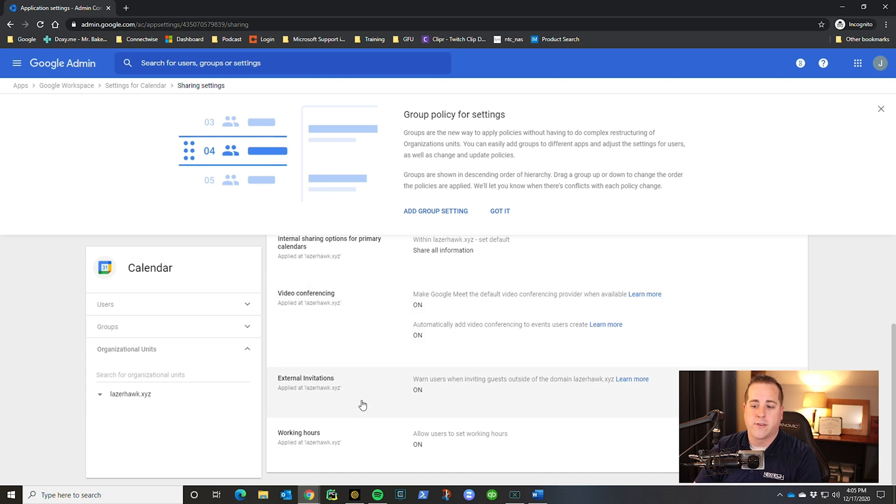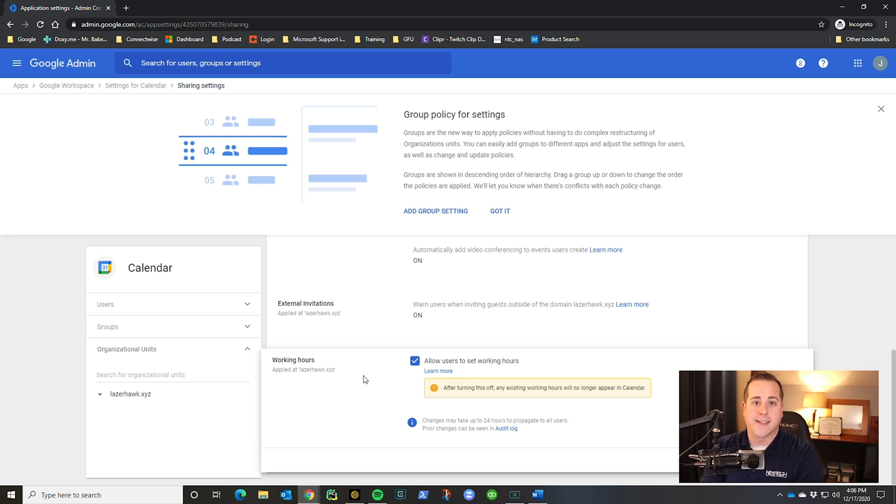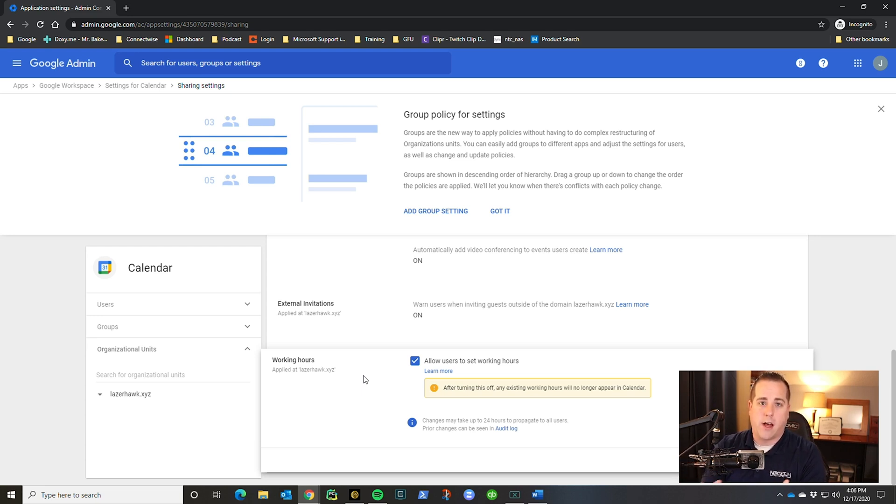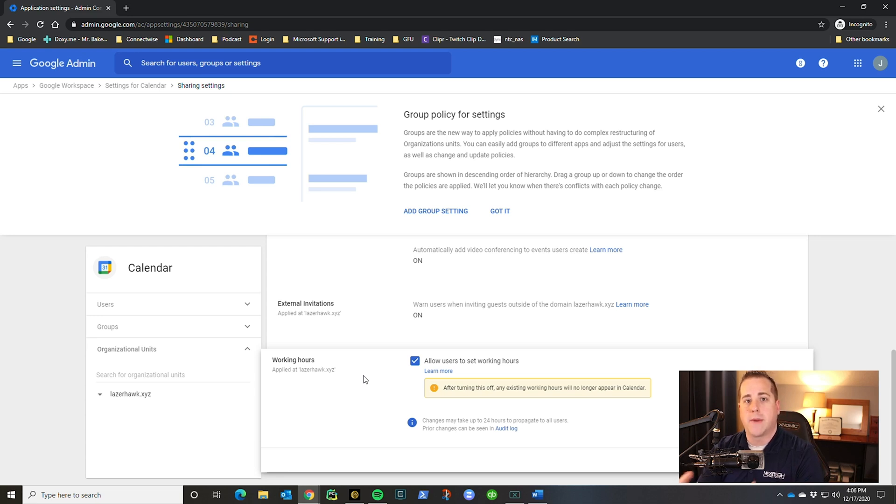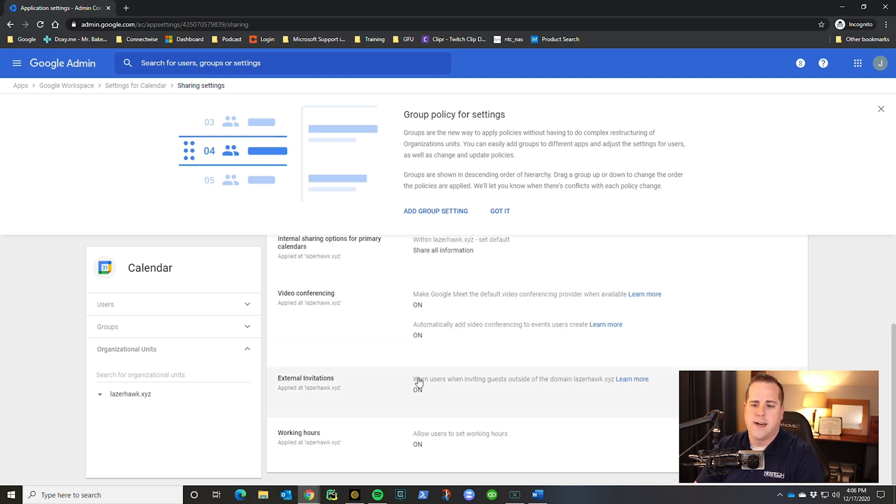You can set the max level of information they're allowed to share externally here. So then internal sharing options for primary calendars is what's the default to share it internally. When I share it, do I want them to see all information free, busy, or no sharing. Then you can go into more about the calendar event. Are you going to allow video conferencing or not? Are you even going to allow external invitations? And do you allow your employees to set default working hours? What that means is if I'm going to schedule an event with you, it'll tell me, hey, this is out of the person's normal working hours. Do you want to pick a different time? So this is totally up to you. This is kind of the general sharing information that you want to have in calendars.